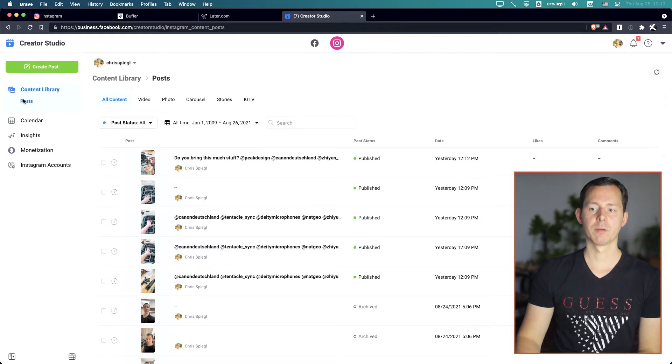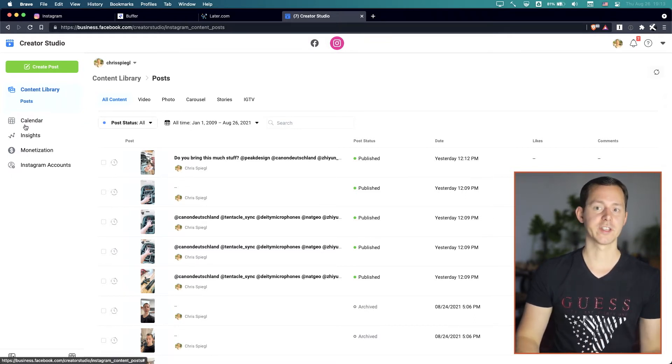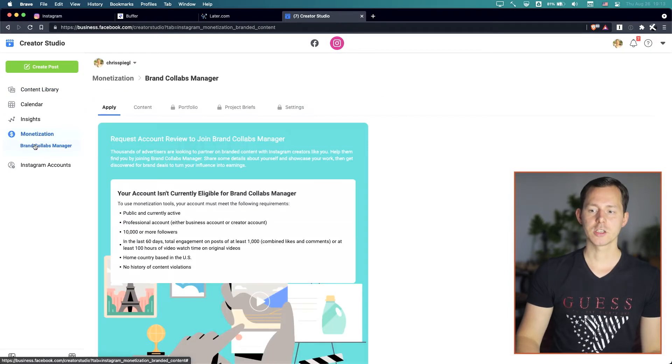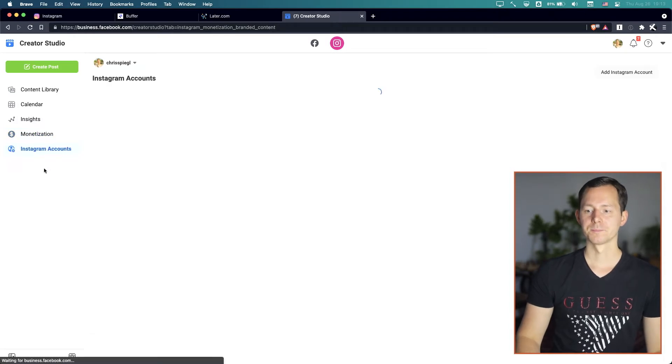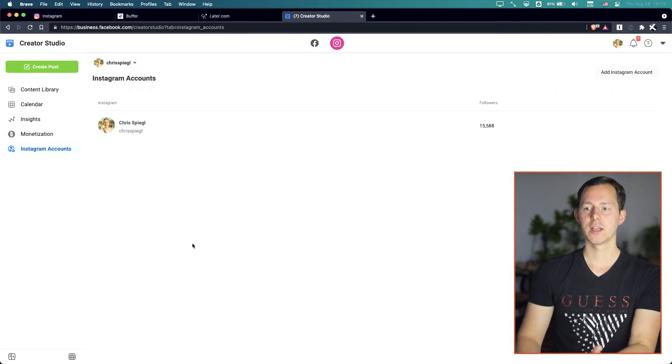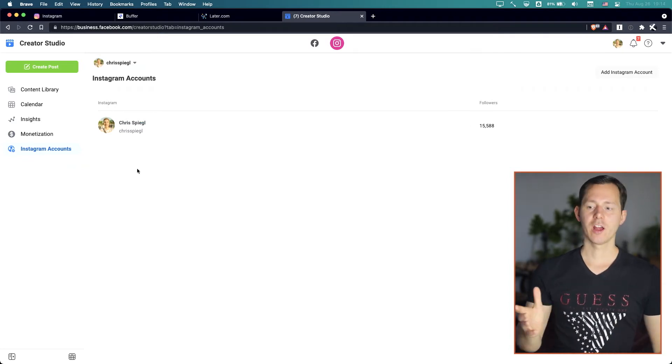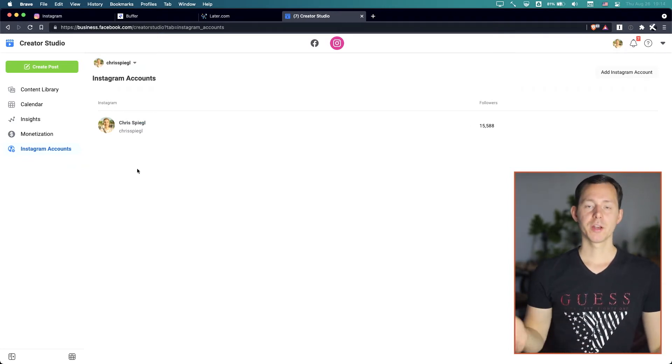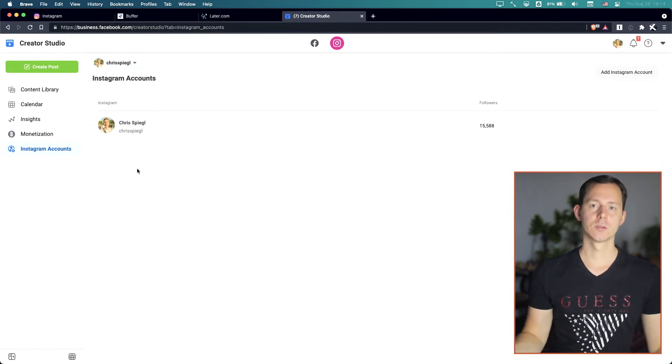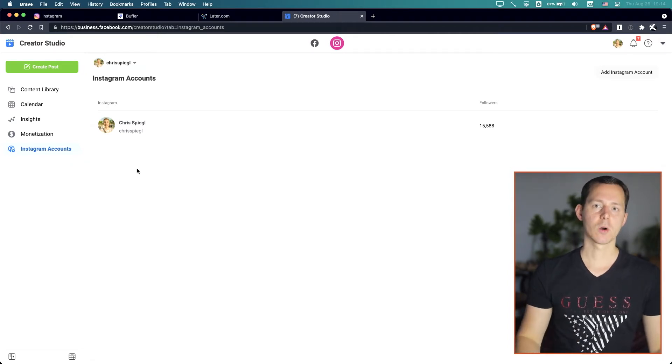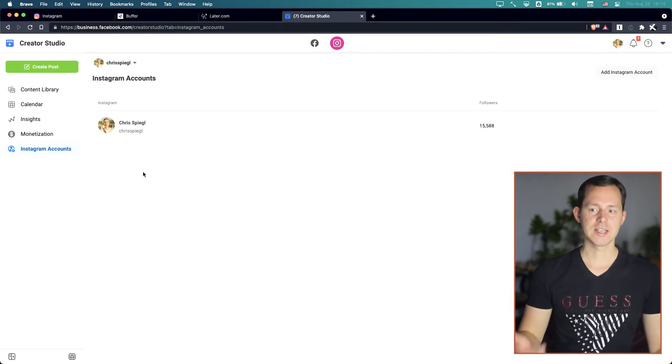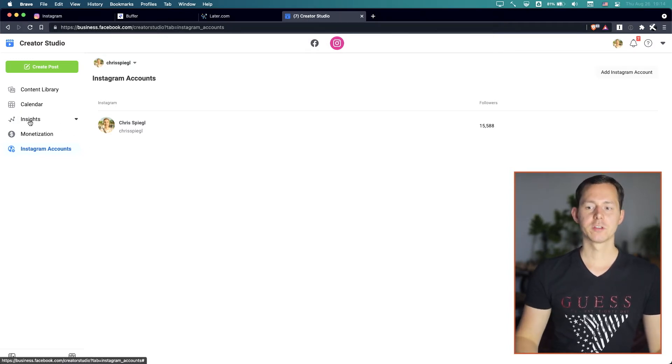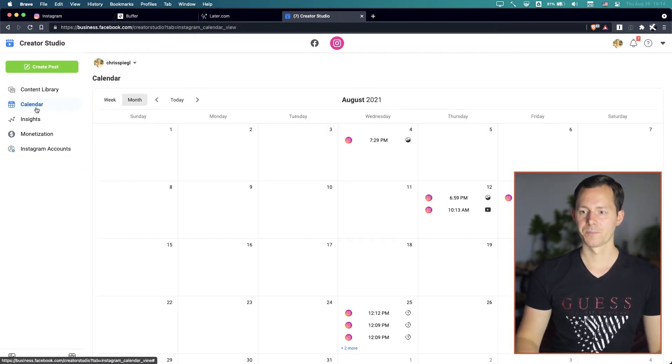But once you're in here and you go to the Instagram icon right here at the top where you can switch between Facebook and Instagram, then you have a bunch of features here on the left hand side. You have insights, you have the calendar, you have monetization abilities if you are in the US and you have all those other criterias met. And of course, you can manage which accounts you want to manage in here. Right now, I only have my personal account in here, but I could also add my podcast accounts and other accounts that I help manage. You also have the ability to look into your insights, but again, not the topic of today's video.